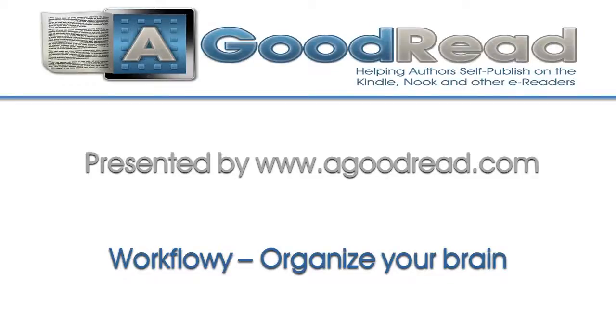This writing tip is brought to you by www.agoodread.com